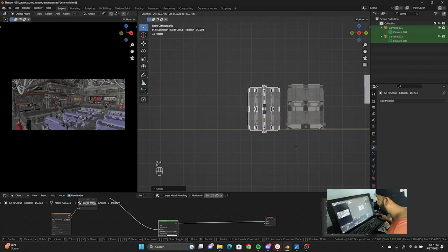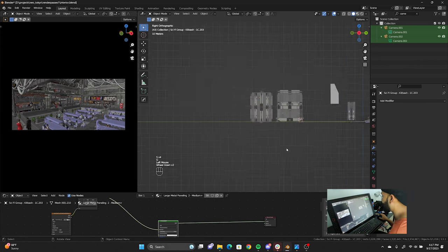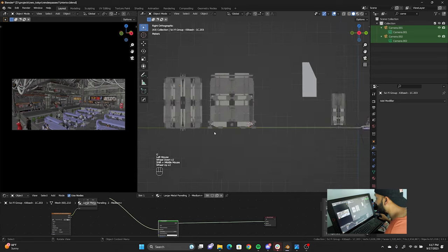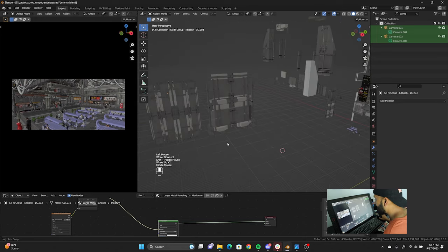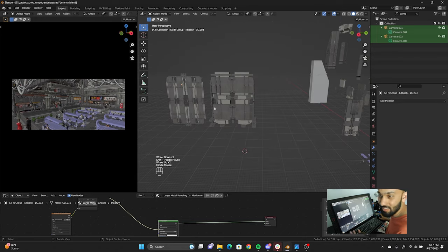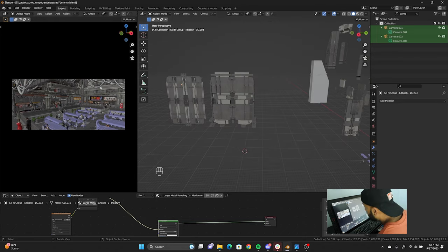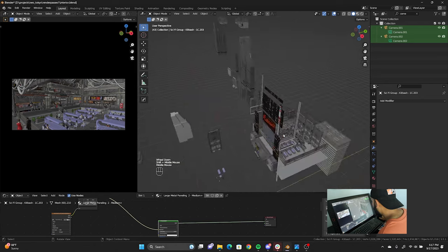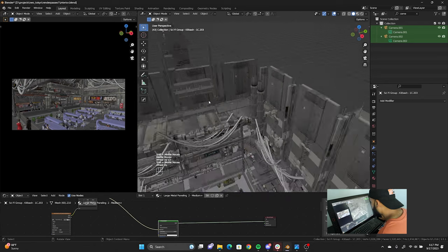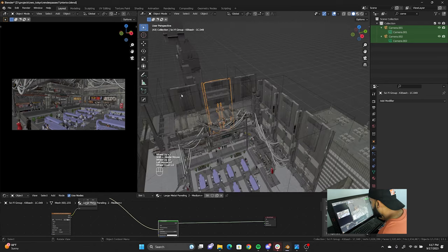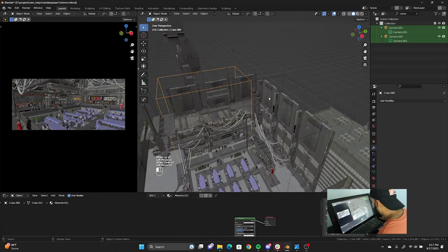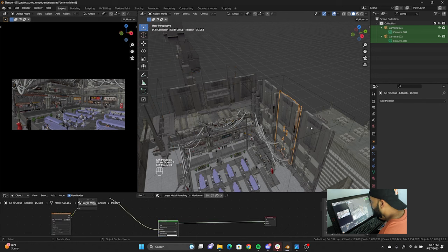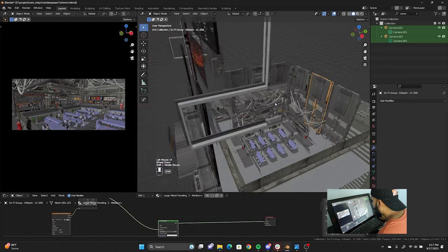That's one of the techniques I used for these panels. Like right here if you look at my scene — this, this — I just put them on the walls up here.